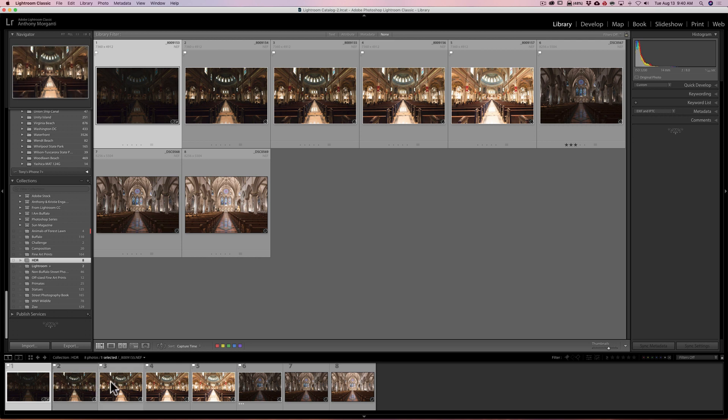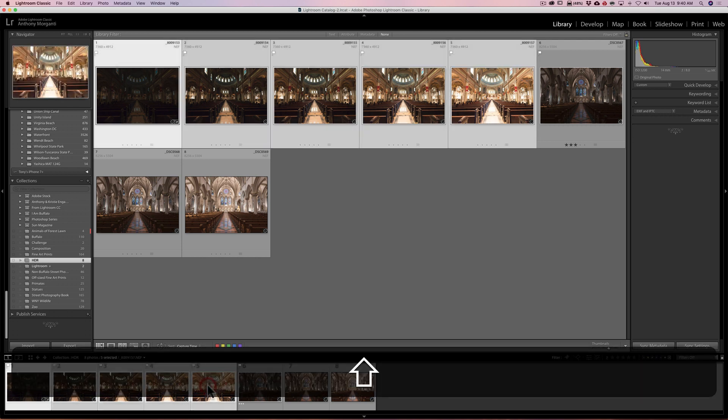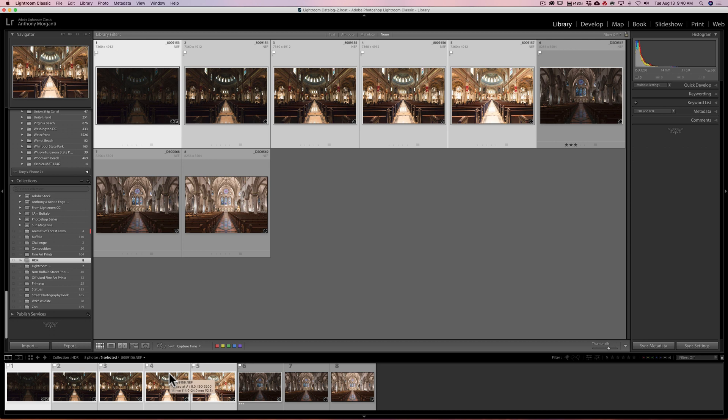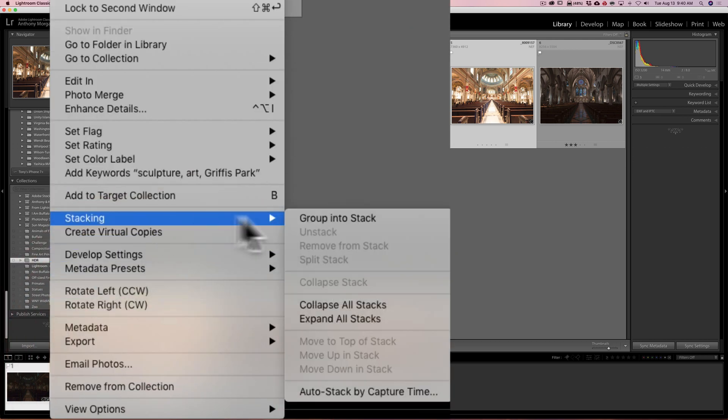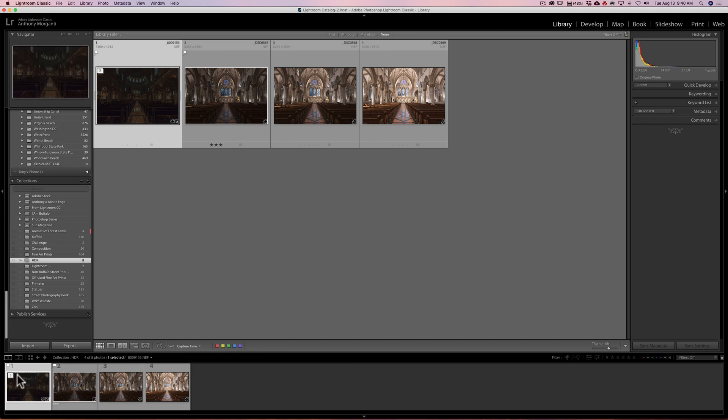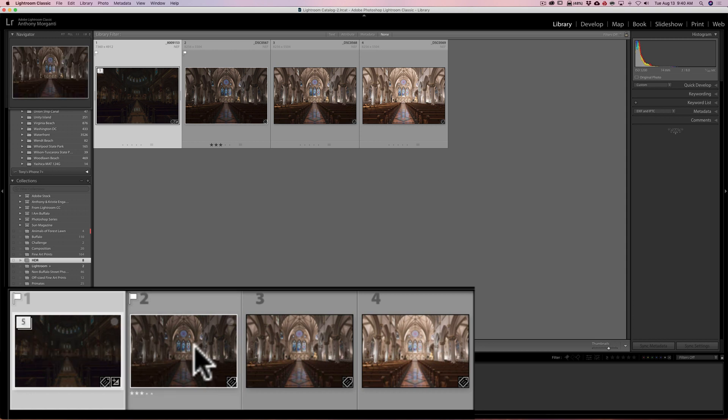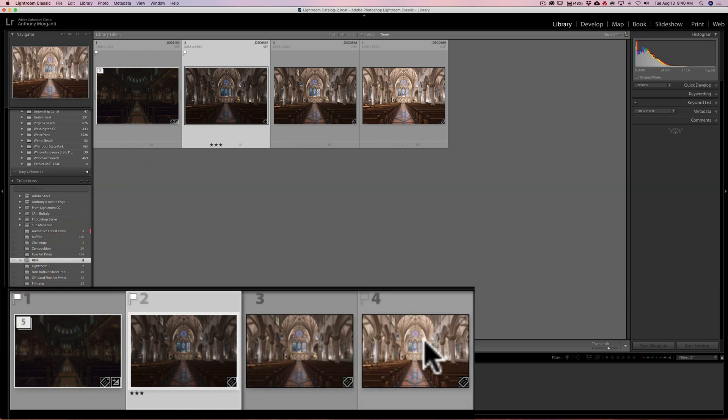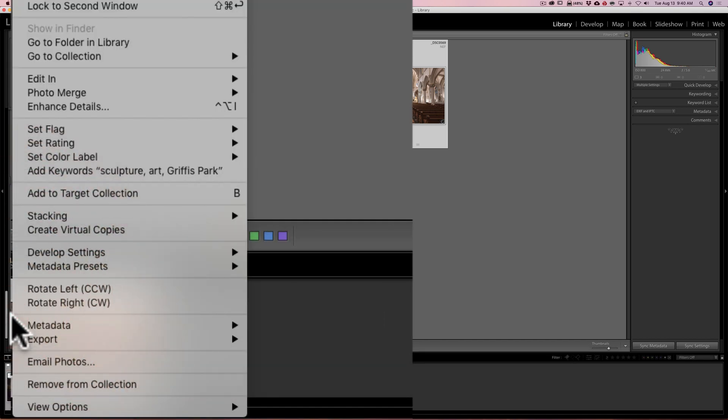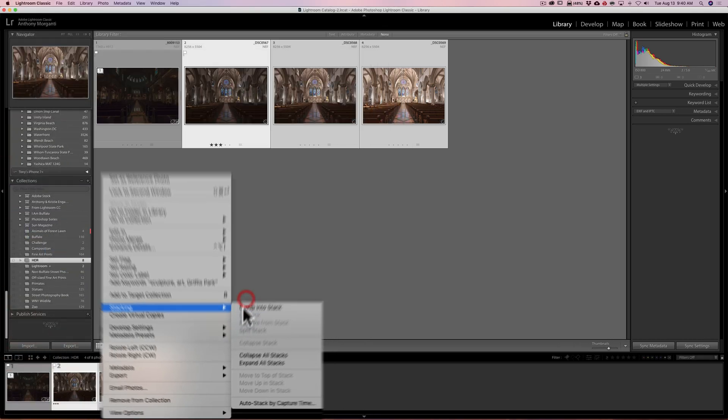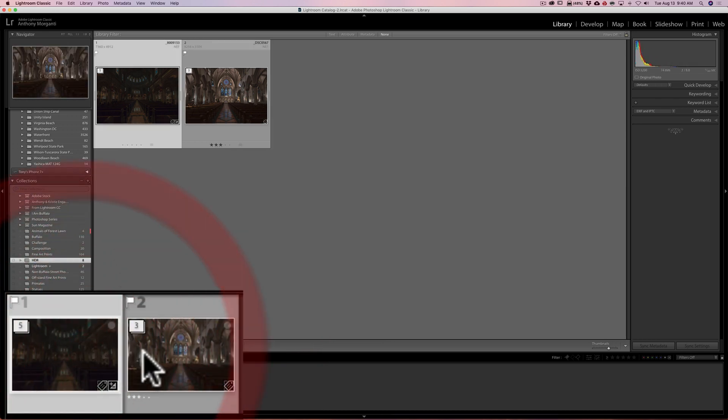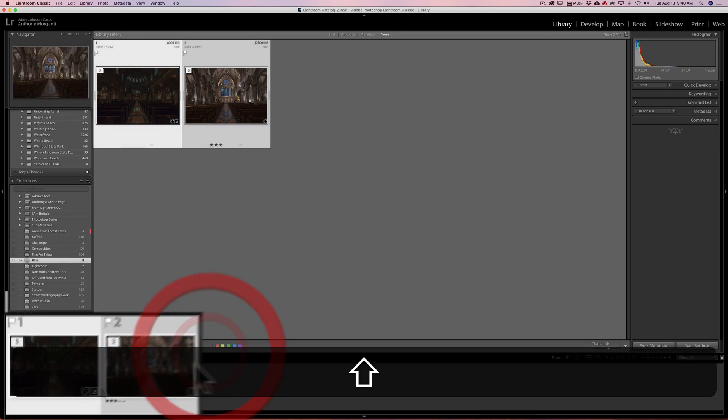If you want to batch process these as HDR, what you need to do is put them in a stack first - individual stacks - meaning this first church, Our Lady of Victory Basilica, select all of them. Click on the first one, hold the shift key down and click on the last one so all five images are selected. Then right click on any of the images in the film strip, go to stacking and then go to 'group into stack.' Now those five images are stacked and this little icon in the corner of the thumbnail is showing us that it's stacked. Next we need to stack the other group of images. So click on the first one - this is Saint Anthony's Cathedral - hold the shift key down, click on the last one. Then again you would right click, go to stacking, 'group into stack.' Now we have the two stacks.